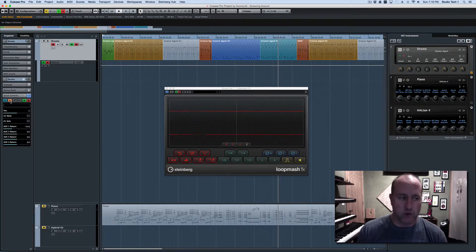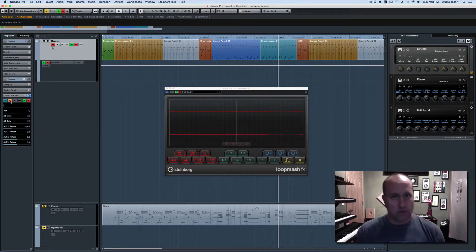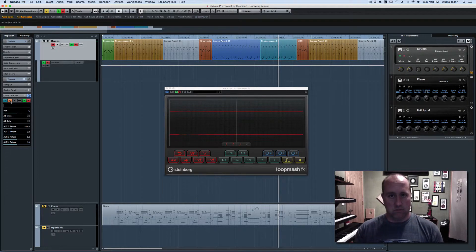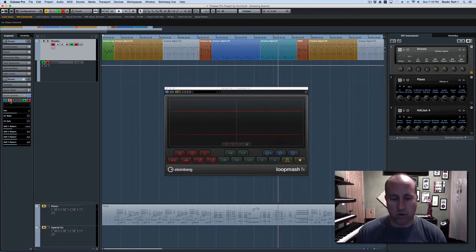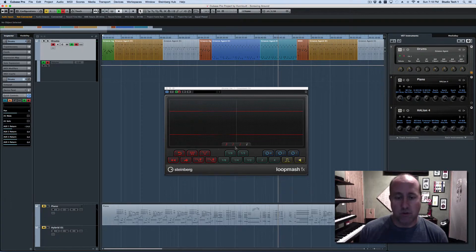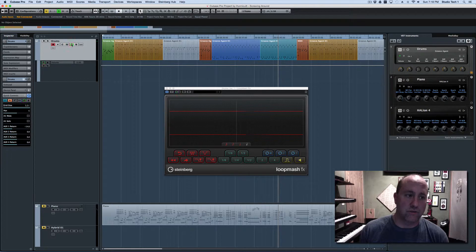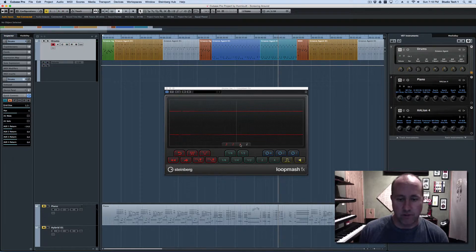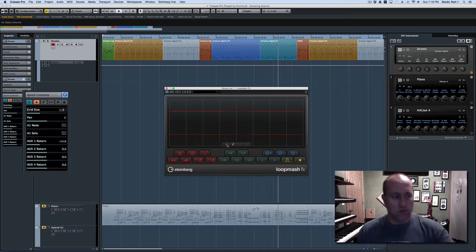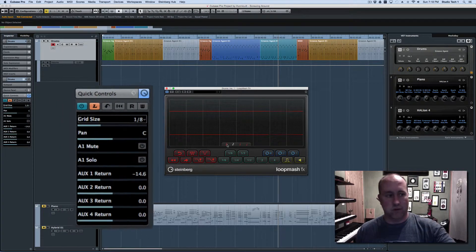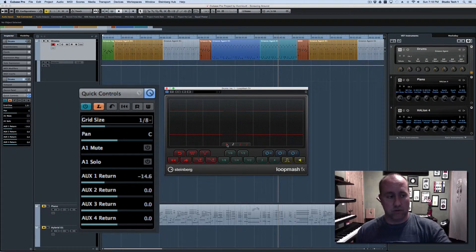I'm going to click the L button to learn. And now the next thing that you touch or click is going to be mapped to that quick control slot. So I'm going to come over here and click on the, I've got to turn off the automation function for it to learn. And then I can click on those. And you see it's captured grid size as the number one quick control.